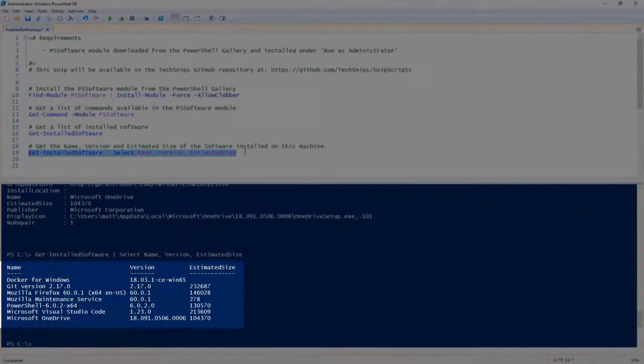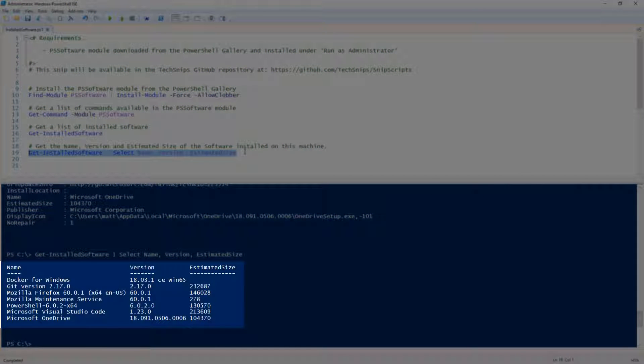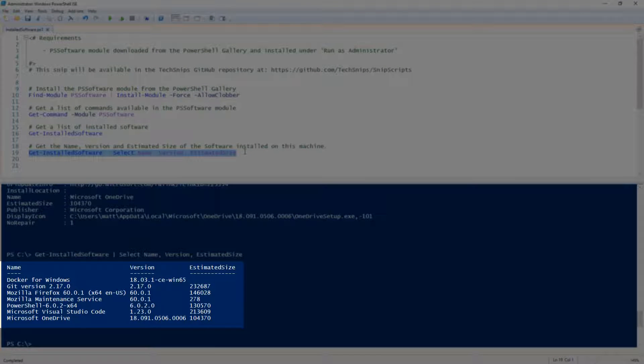Name, Version, and Estimated Size. And that is how to find installed software with PowerShell.